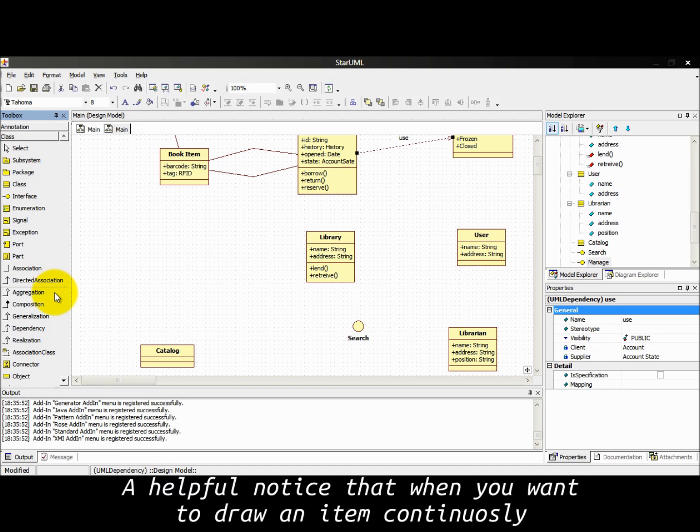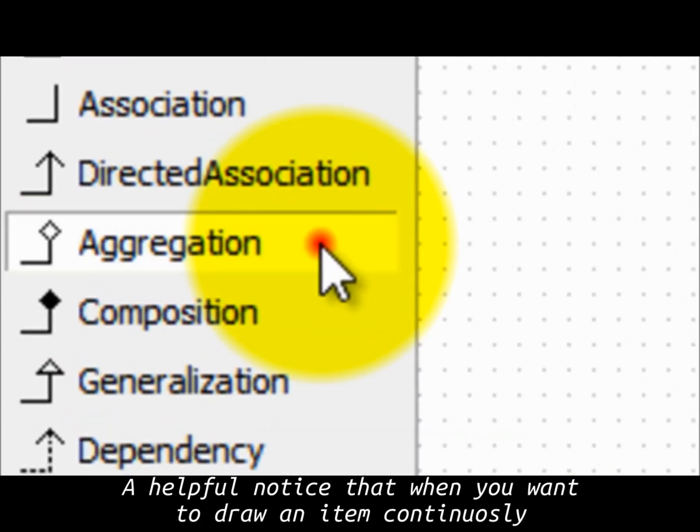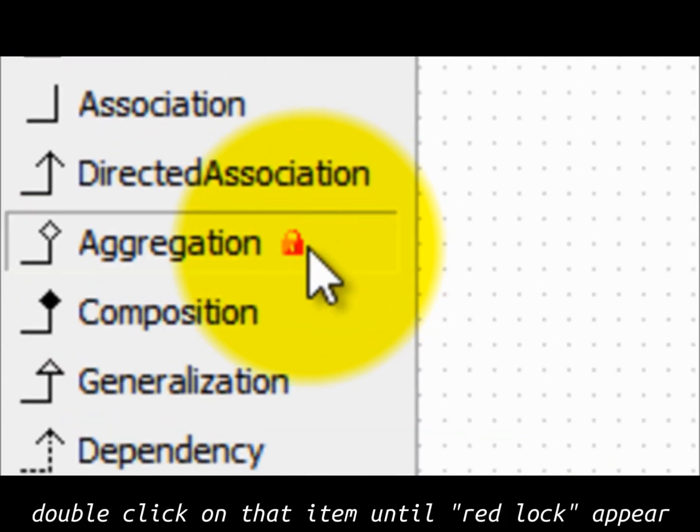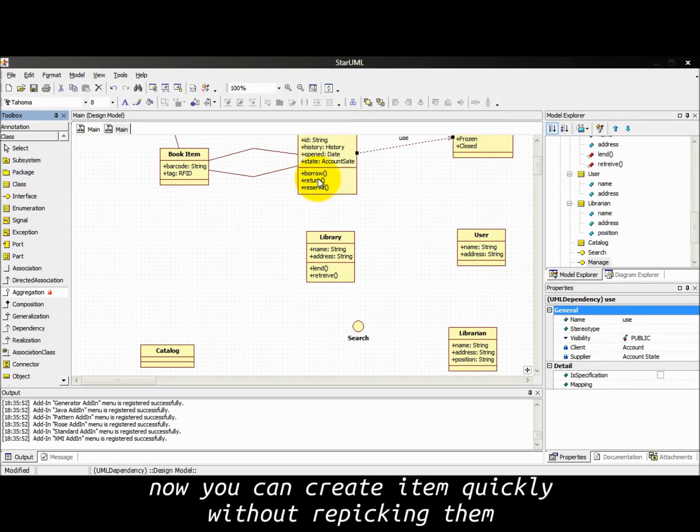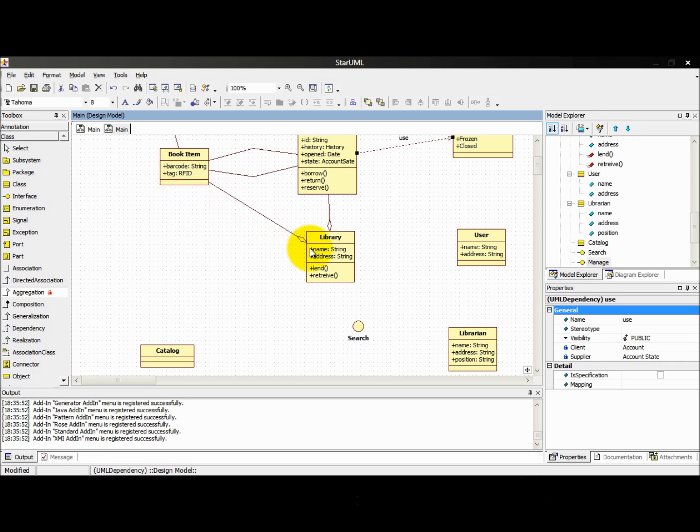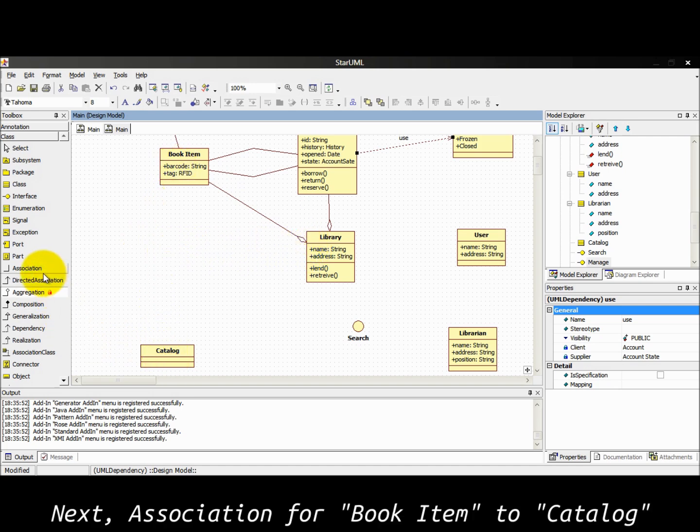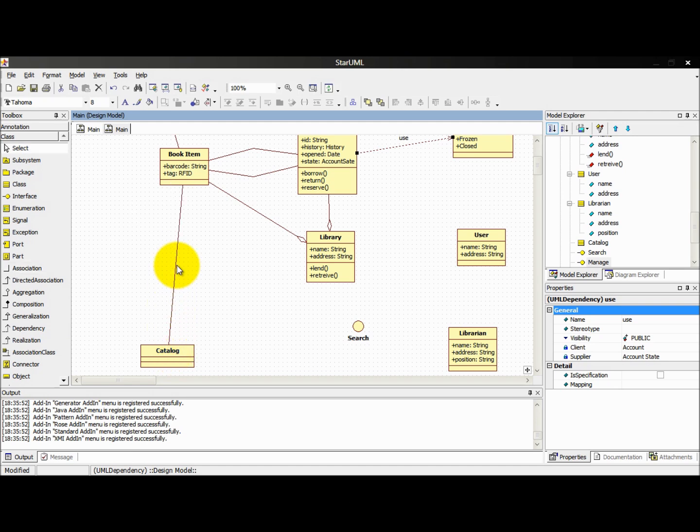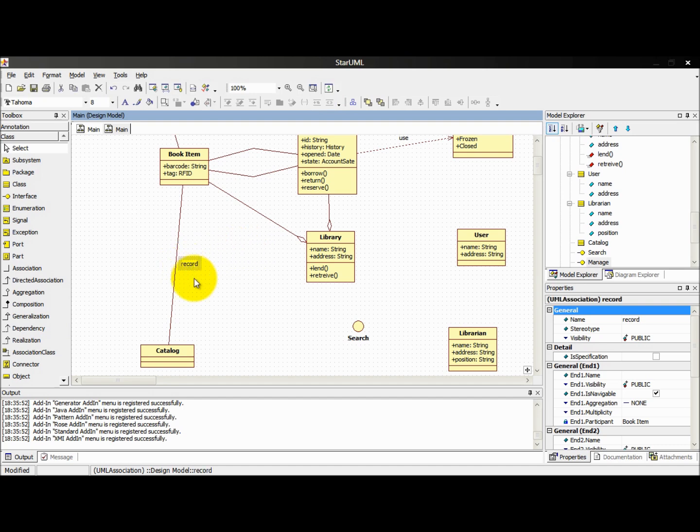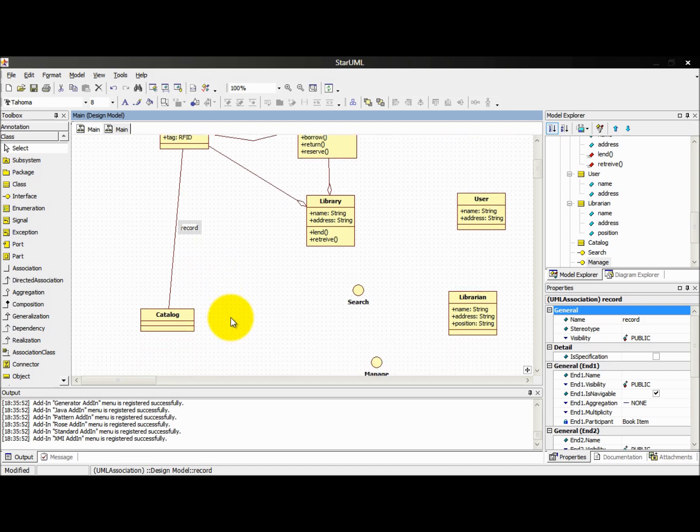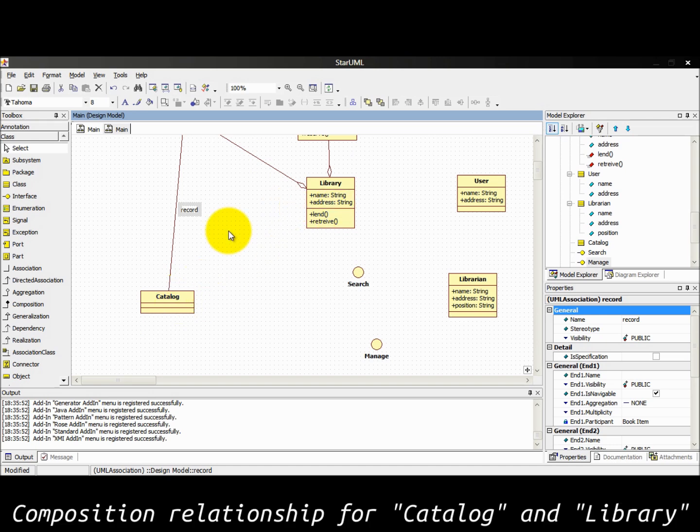I have to notice that when you want to draw an item continuously, double click on that item until red lock appears. Now you can create items quickly without repicking them. Next, association for book item to catalog. I name it record. Composition relationship for catalog and library.